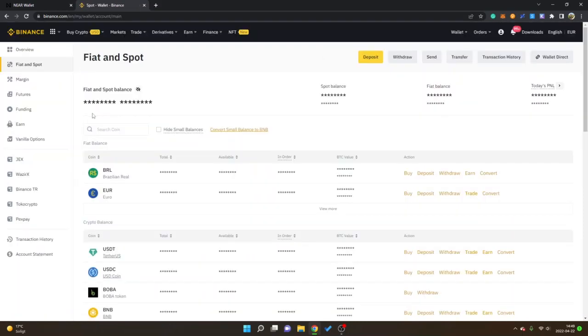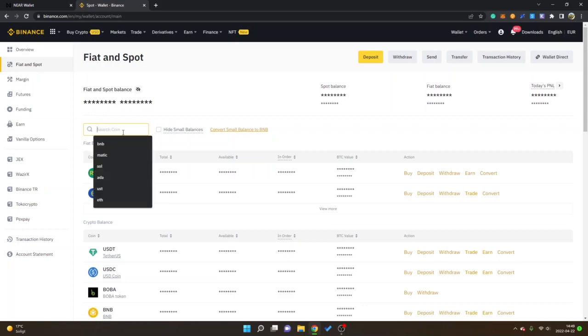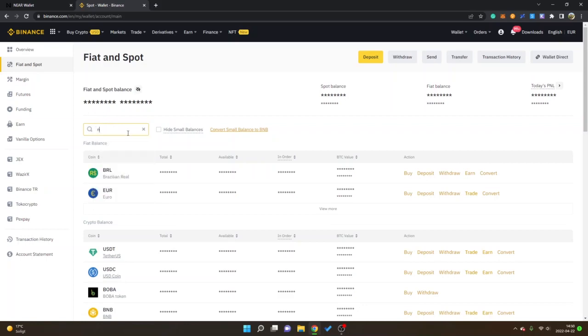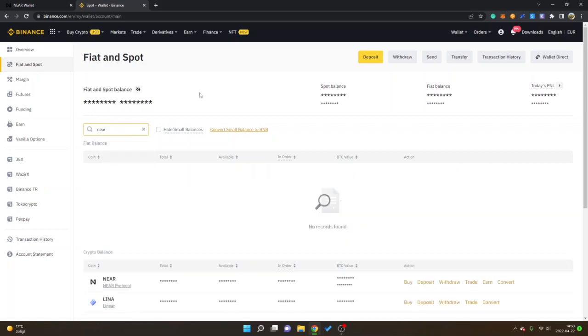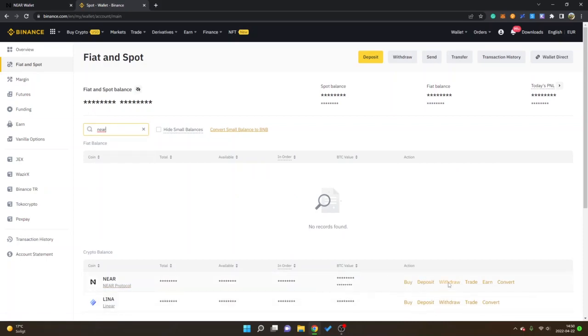I already have some NEAR tokens available so I will search coin and I will search NEAR. I have hidden my balance but you will be able to see it very soon. I will go to withdraw.